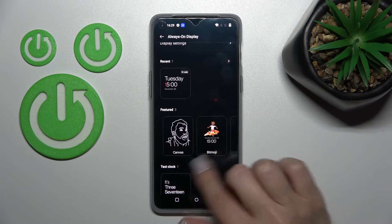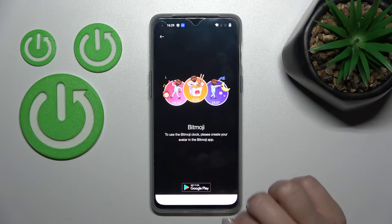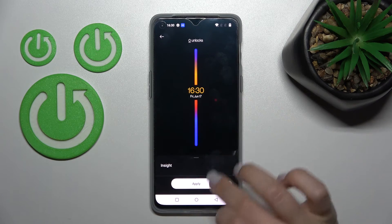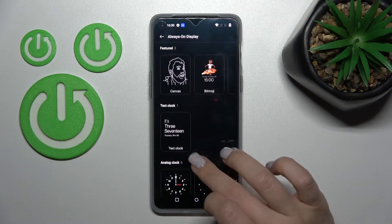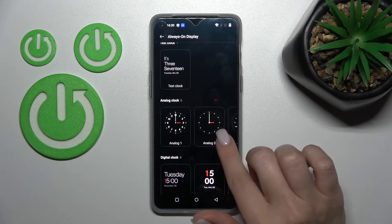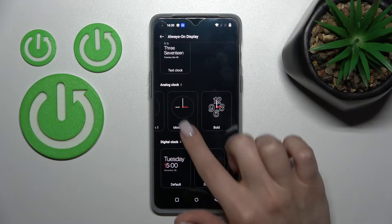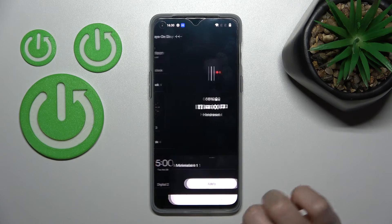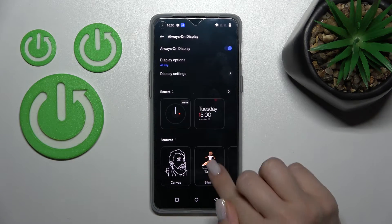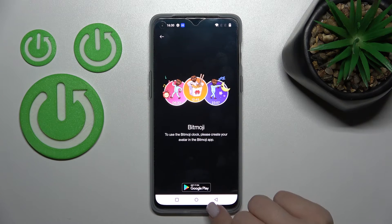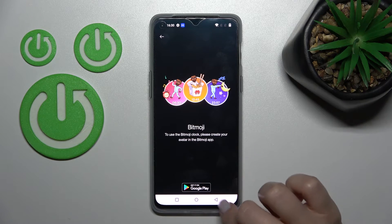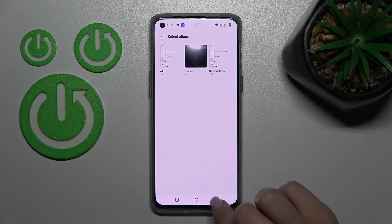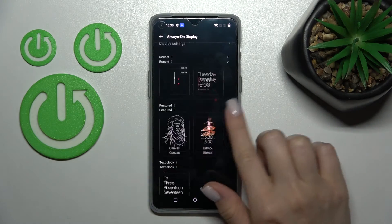Going back, we can change some clock styles here. For example, we can apply one or add text to our clock. We can change the clock style from analog to digital. Let's use this minimalism style — just click here to apply — or we can also use Bitmoji, which requires installing the Bitmoji app. We can also use photos from our device gallery if we want.